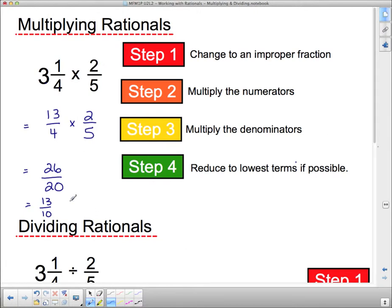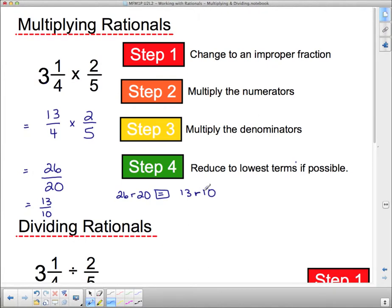If you have a calculator with fractions, you can reduce to lowest terms on its own. Type in twenty-six, hit your fraction button, then twenty, and when you hit equals it will reduce it — coming up as thirteen over ten. I want to see the steps so I know you know how to multiply. However, as far as reducing to lowest terms, if you want to use your calculator for that, go right ahead.